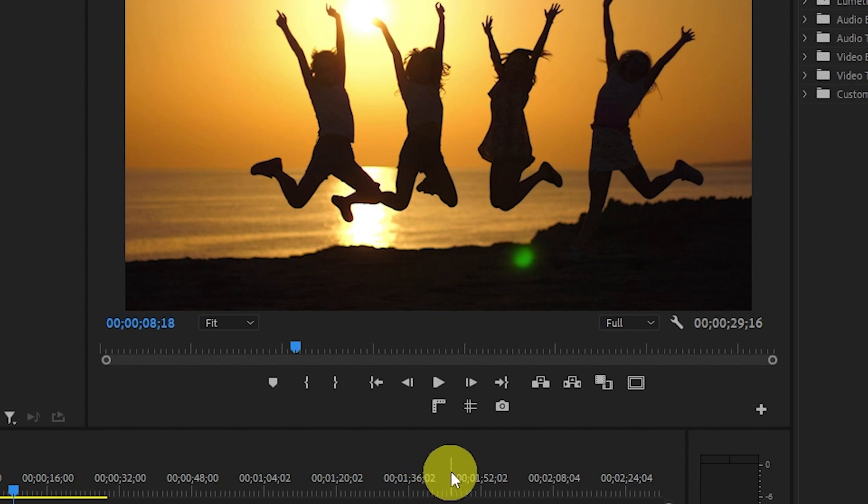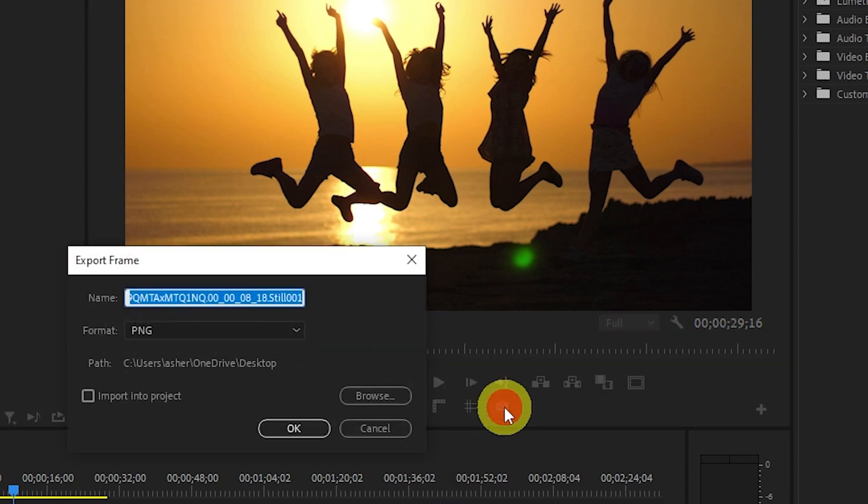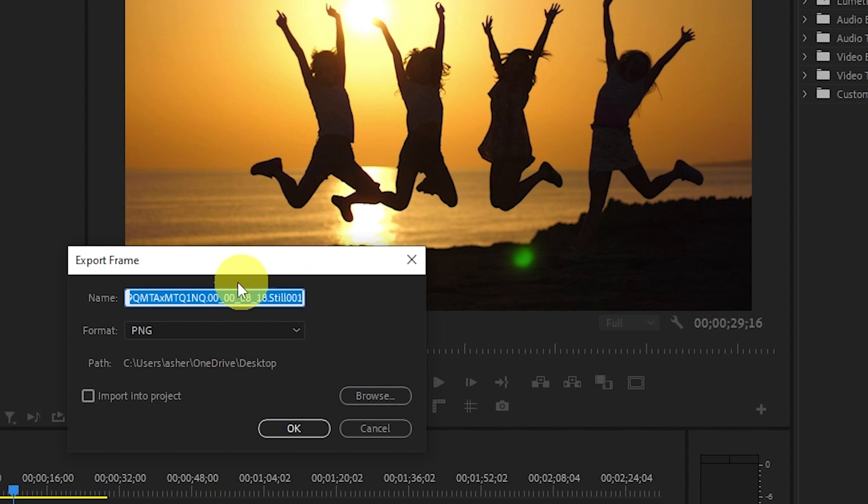Now we're ready to take a screenshot. Go and click on the camera button, which will then open this small menu.